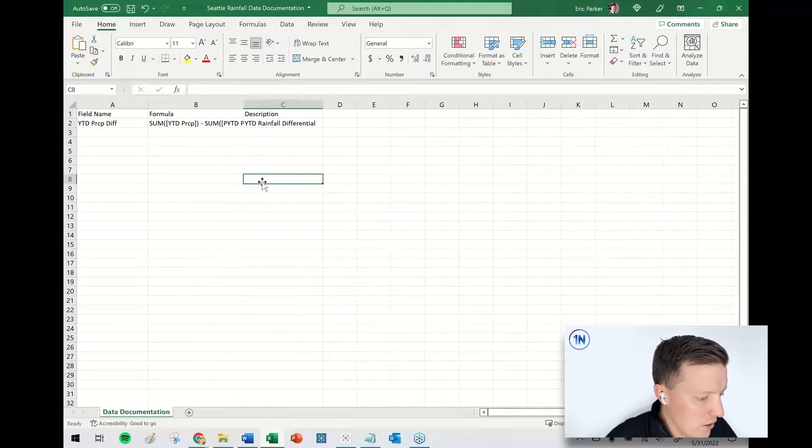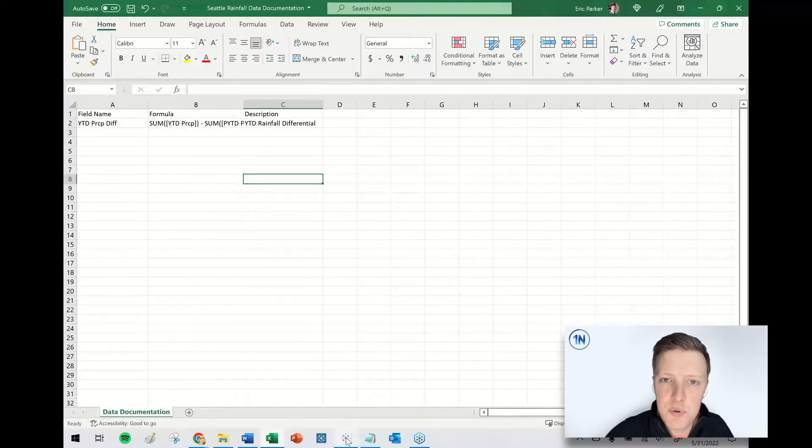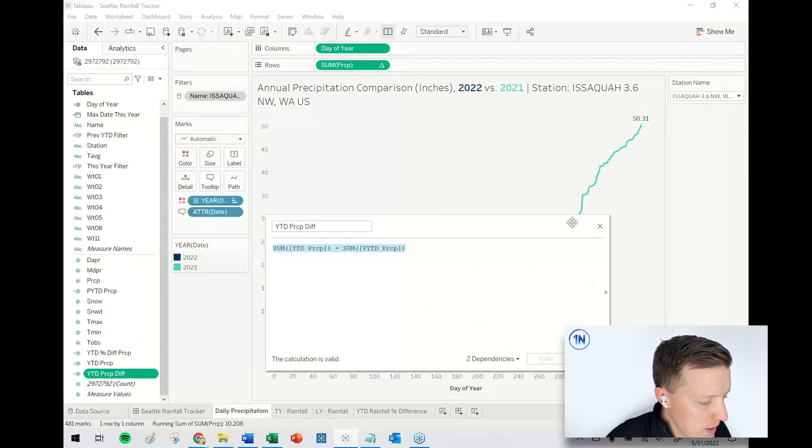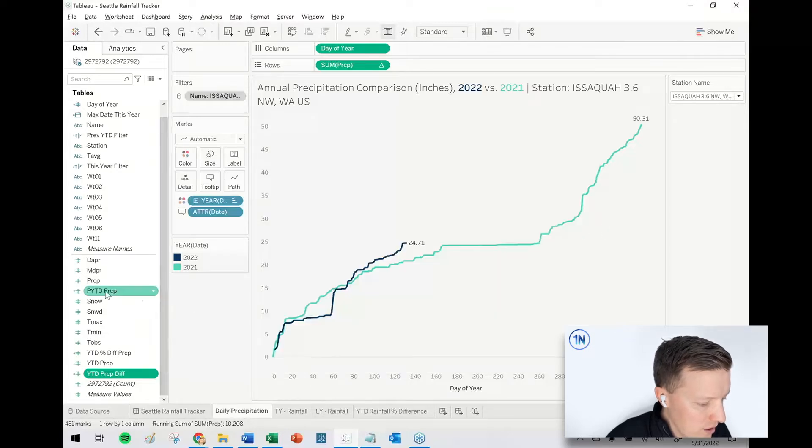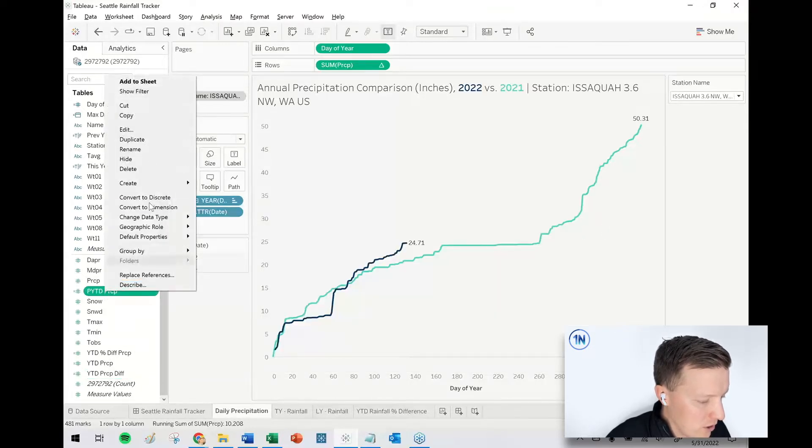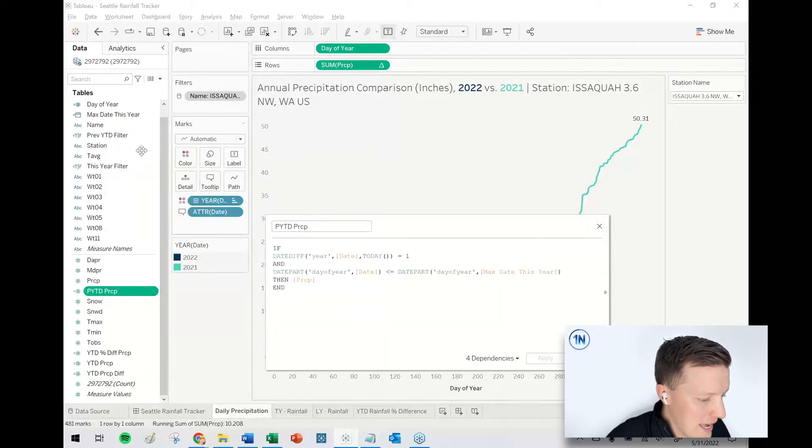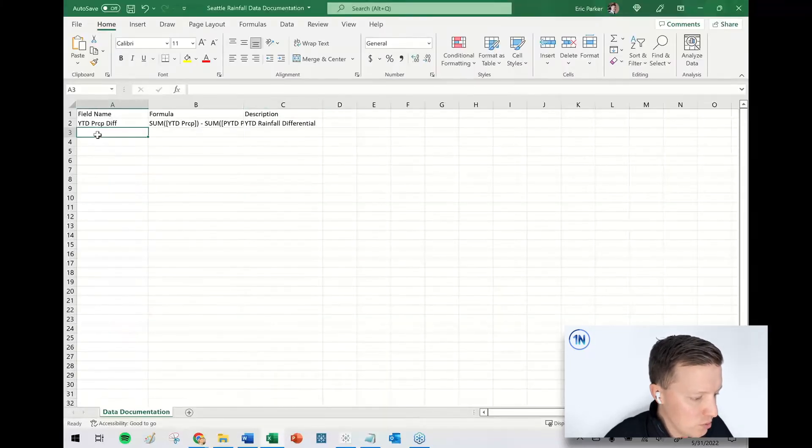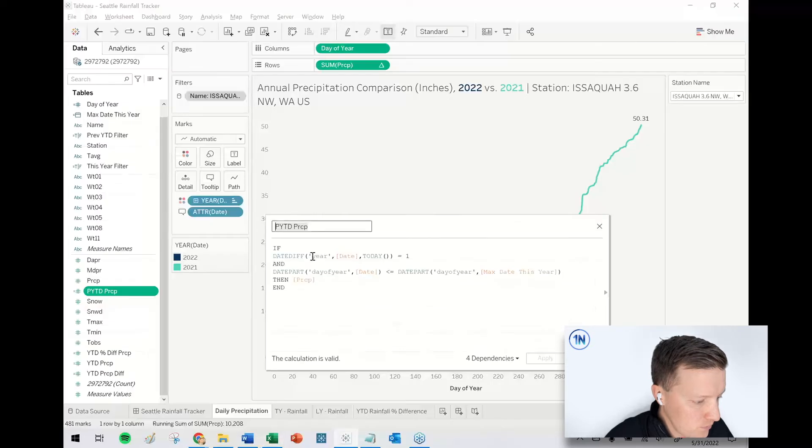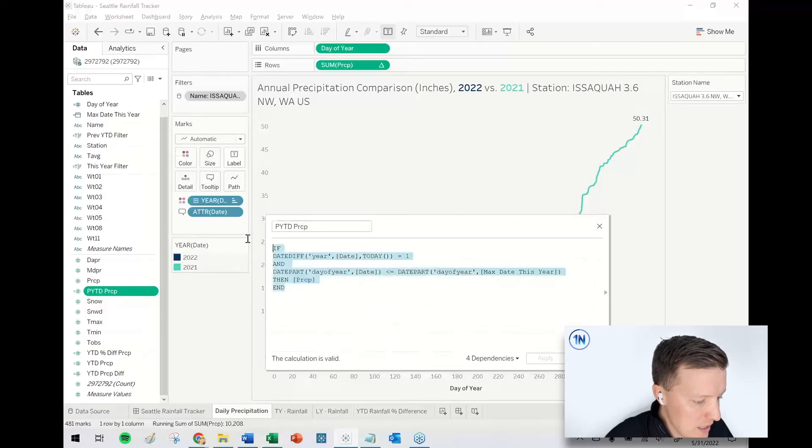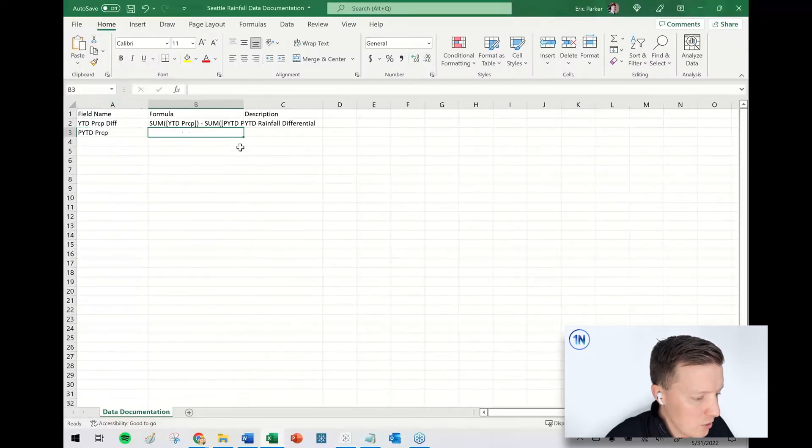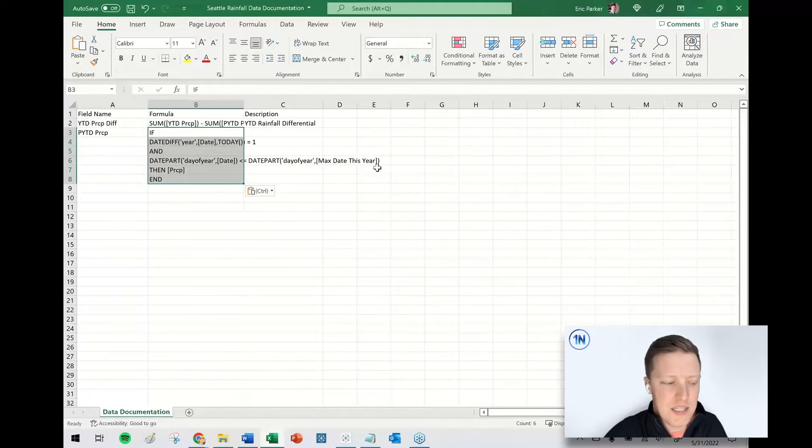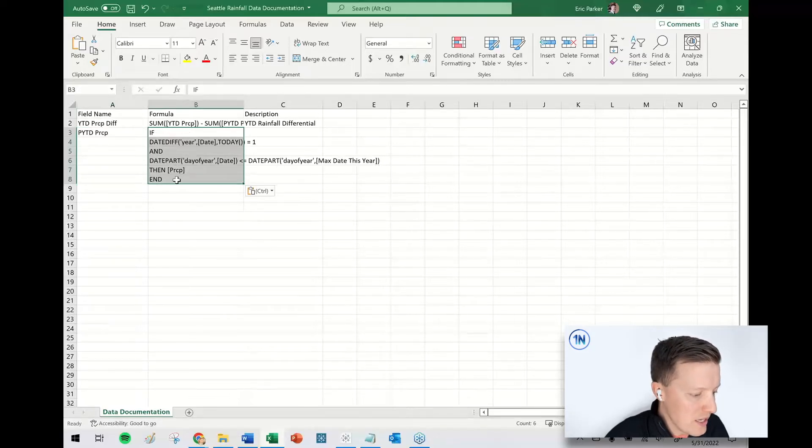So that's all well and good, but where that approach becomes particularly cumbersome is when you have calculations like—let me go ahead and right-click on previous year-to-date precipitation. I edit this. So copying and pasting that title, no problem, but copying and pasting the formula when it's on multiple lines like this, it does not copy and paste to Excel very well. You can see it broke out on six lines in Excel.